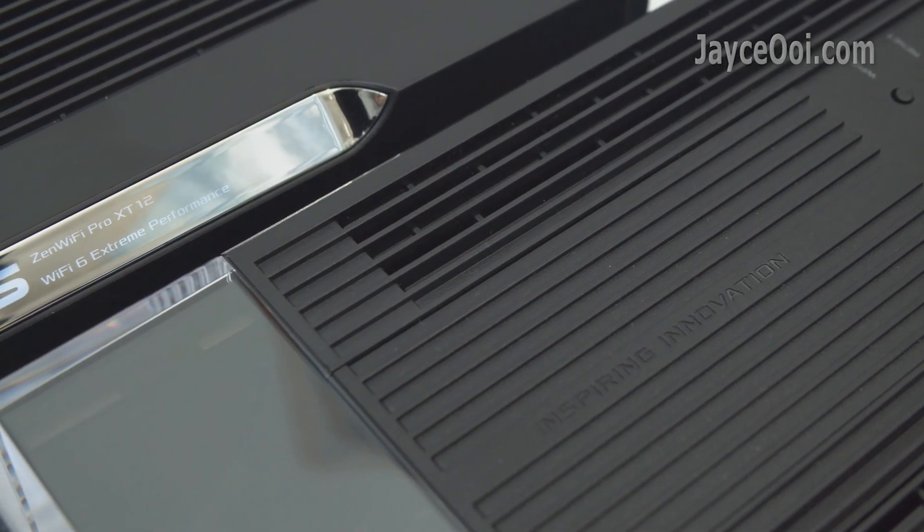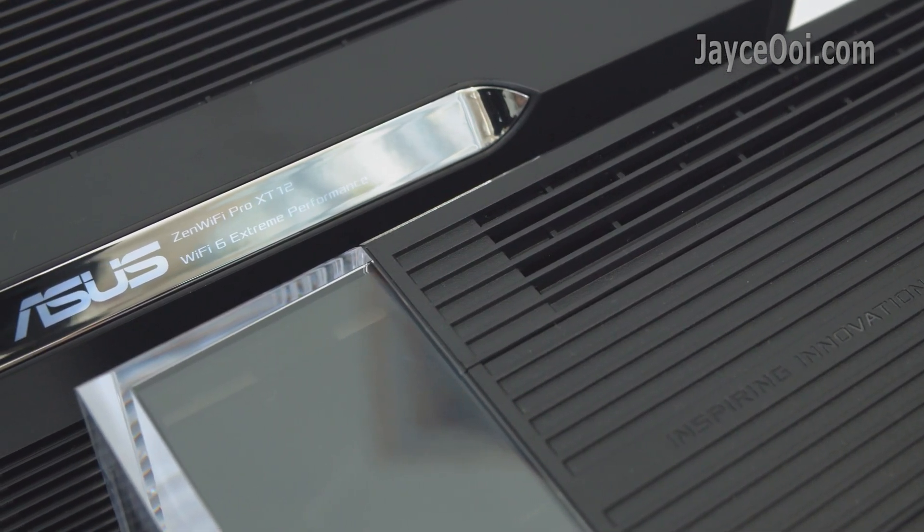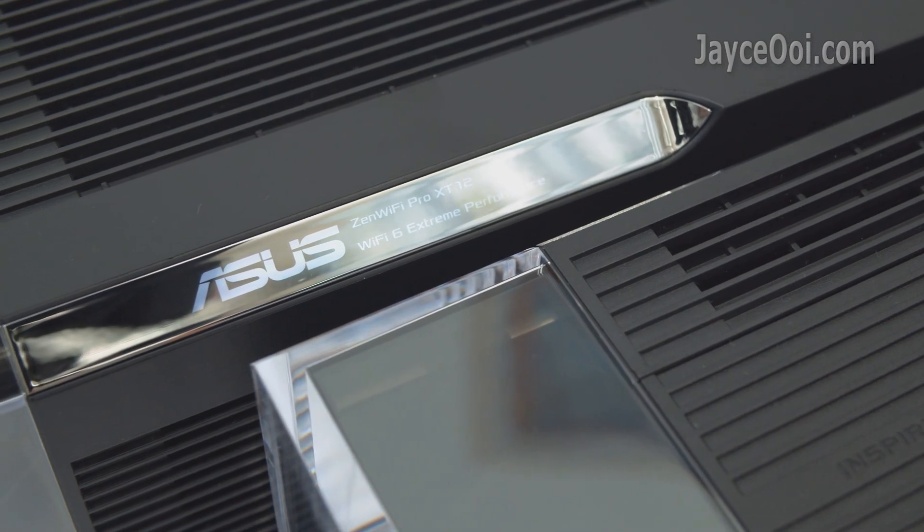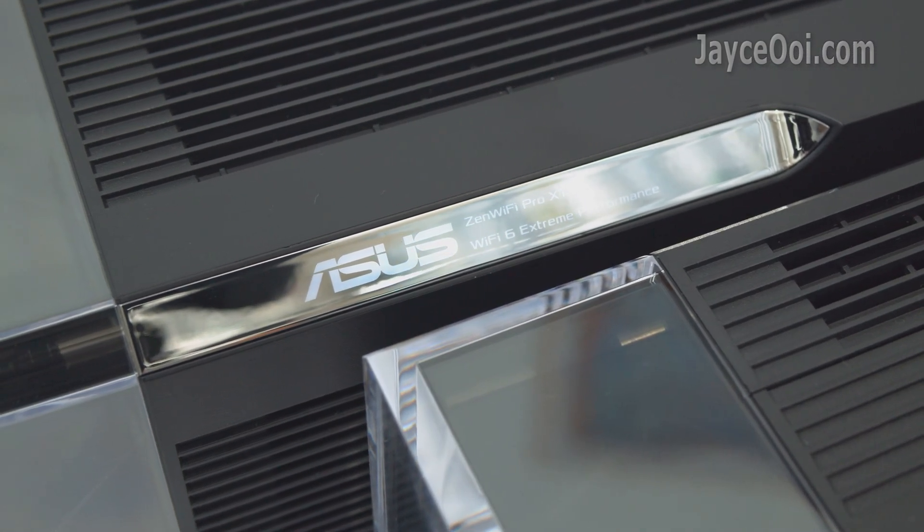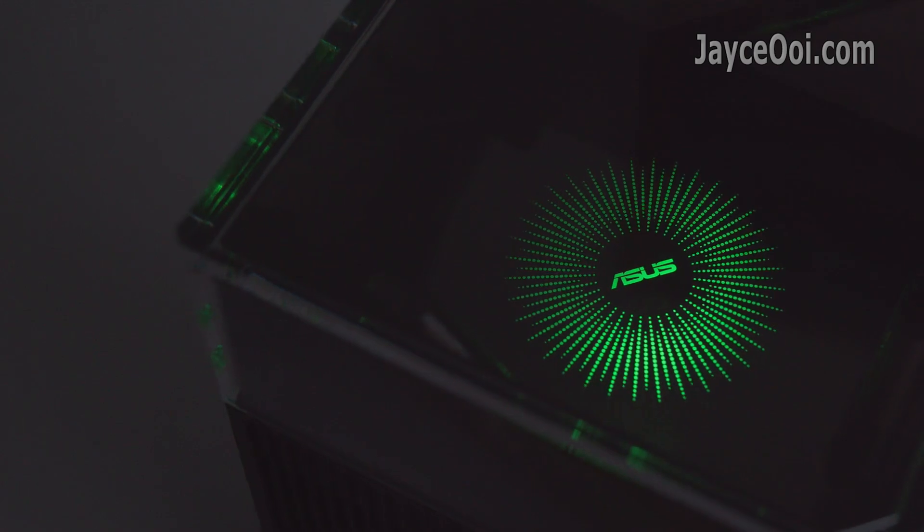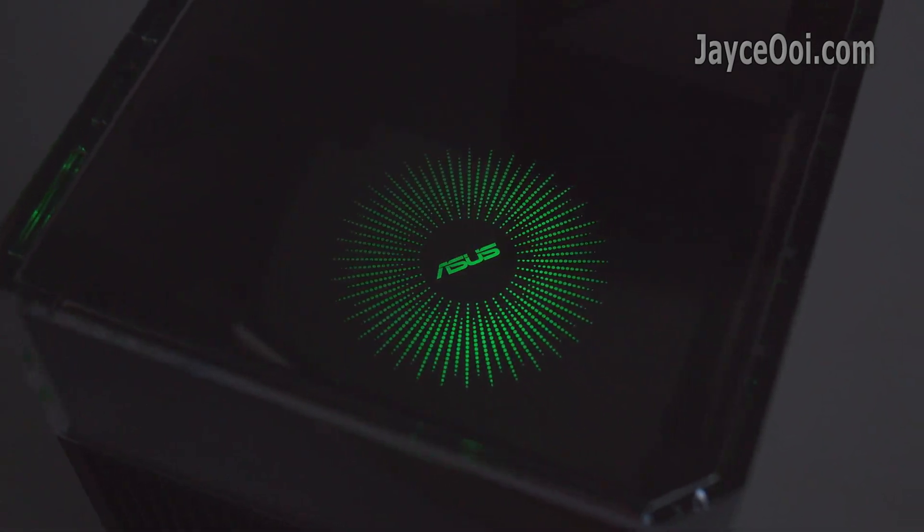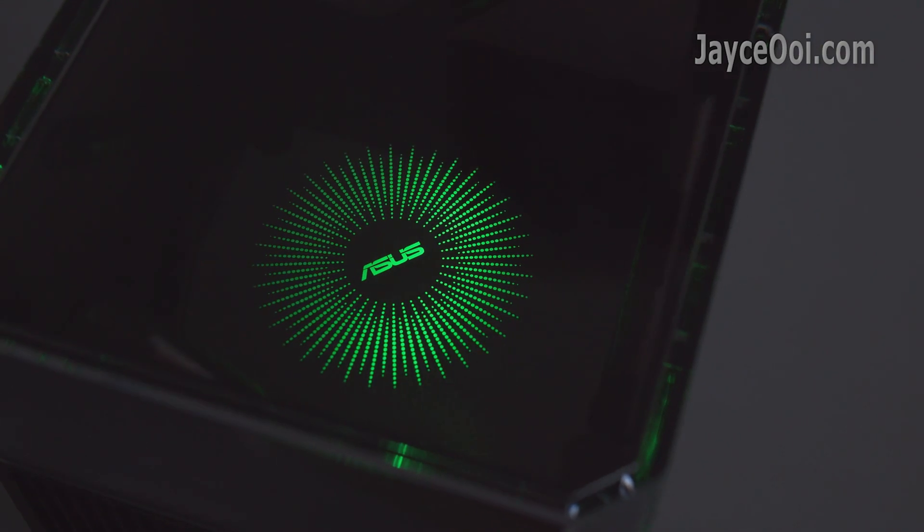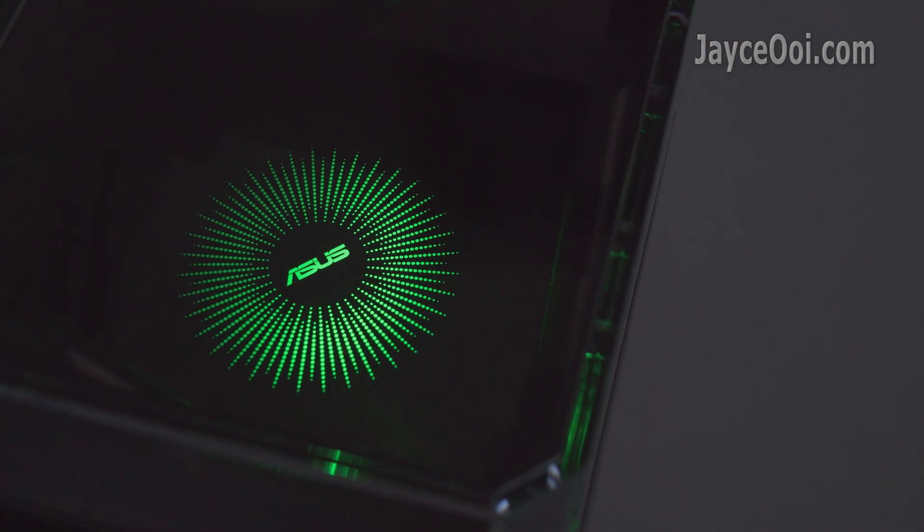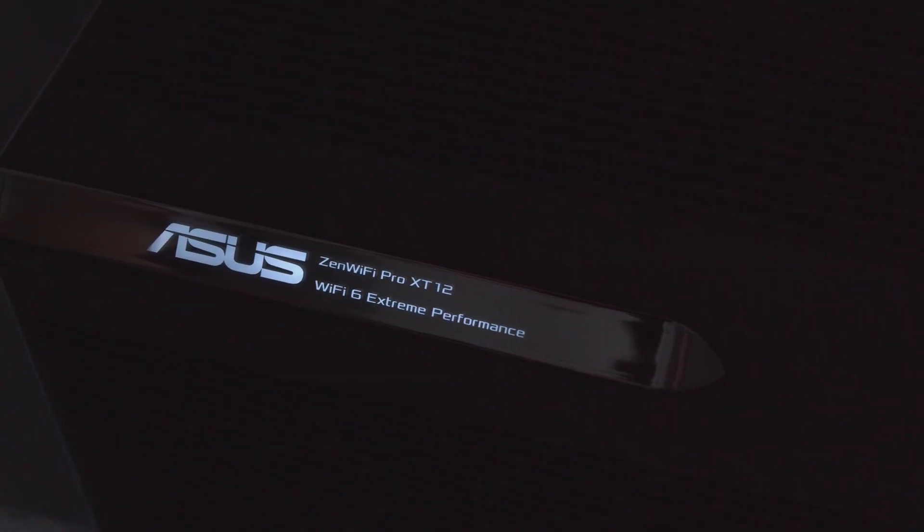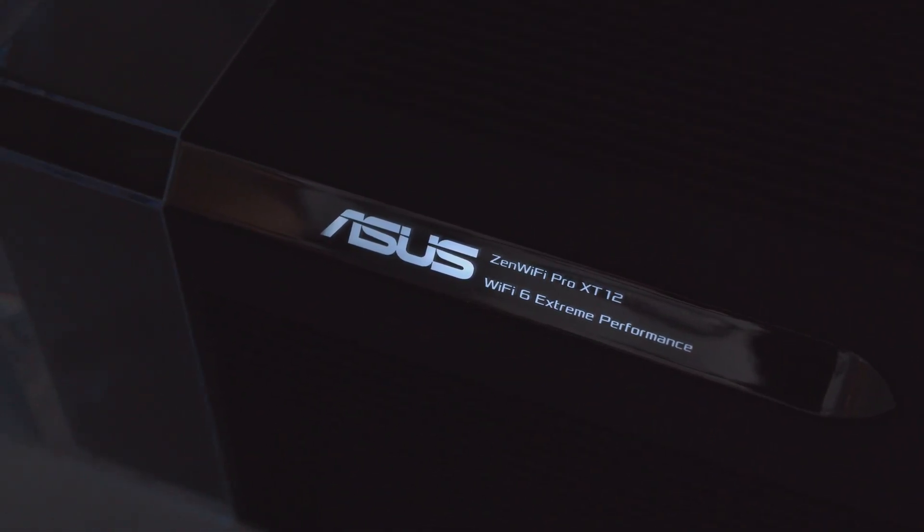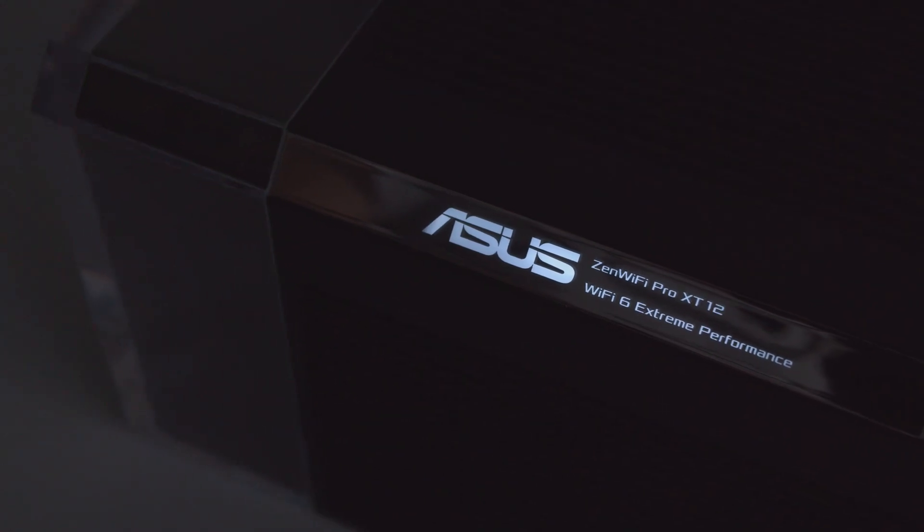In short, ZenWiFi Pro XT12 is the best and most performing tri-band Wi-Fi 6 system from ASUS. Wider range with superior speed and packed with a lot of useful goodies. Interested? Please use my referral link below to shop. It will help me a lot. Don't forget to subscribe and thumbs up too. Thank you. I am Jayce. Glad to see you here. Peace.